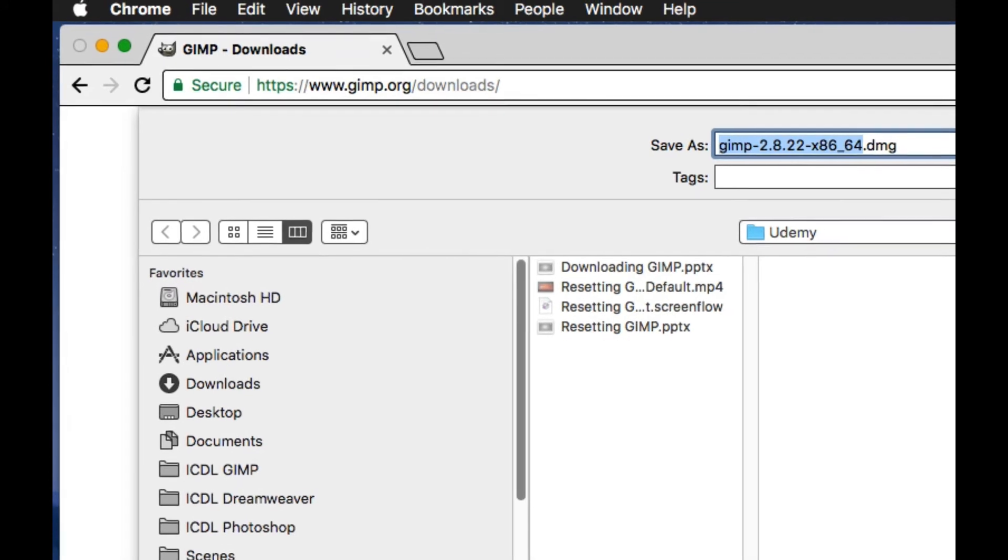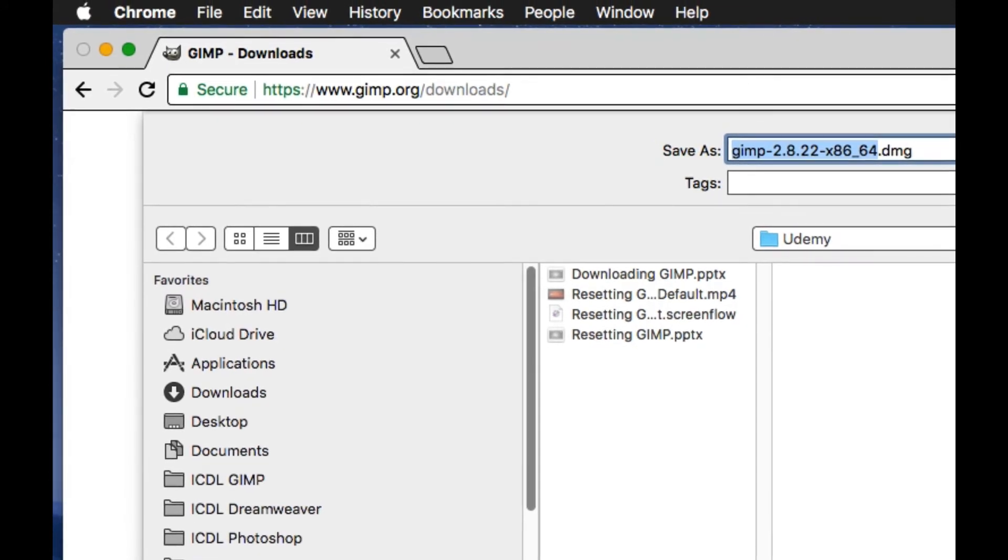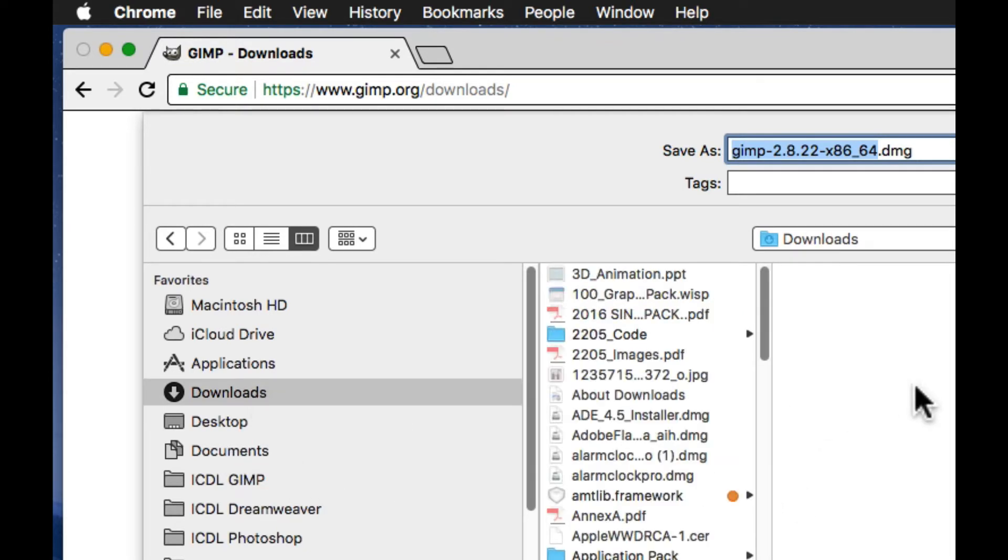You will be asked where you would like to save your download file. Create a folder for it and save it there, or you can save it in the Downloads folder.